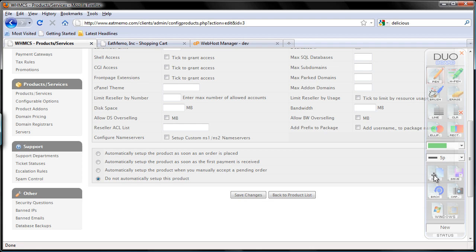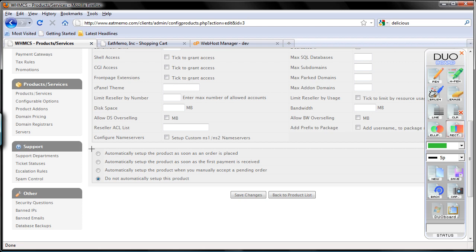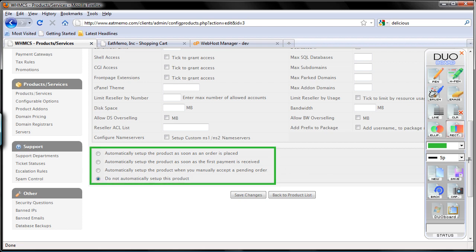Pay attention to the bottom part here — this is important. Are you going to set up automatically the account on cPanel whenever the order is placed, or do you want to wait until the payment is received? We are going to wait until the payment is received. But sometimes you even want to choose the third option — that is to manually accept an order, then automatically set up when you manually accept the order. So that is to prevent fraud.